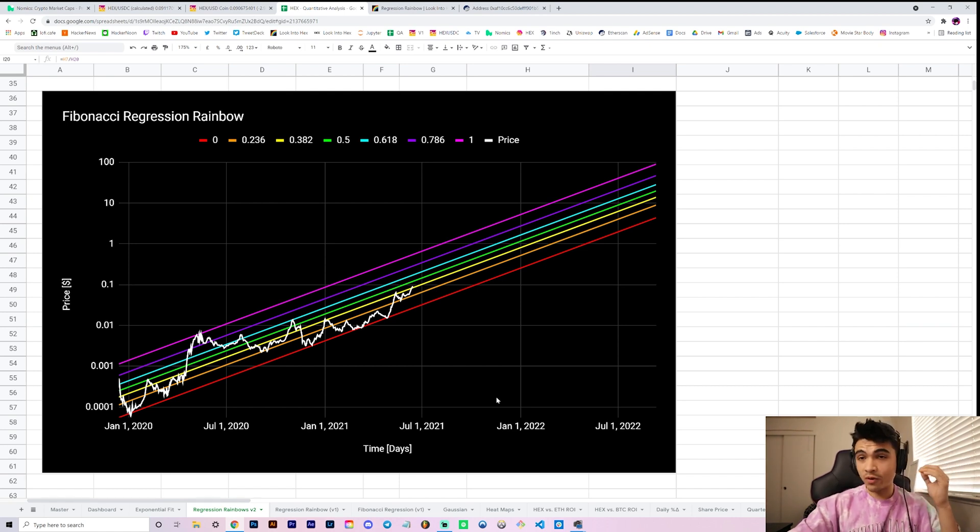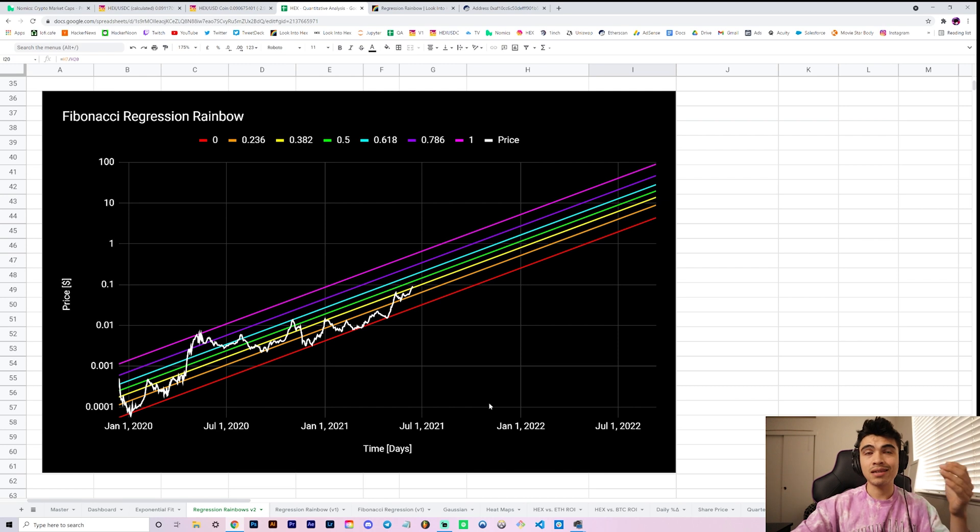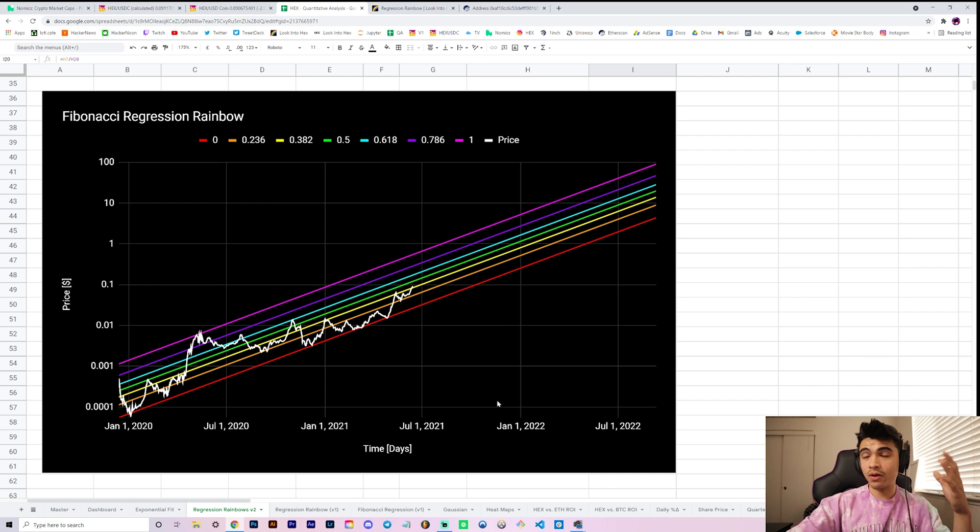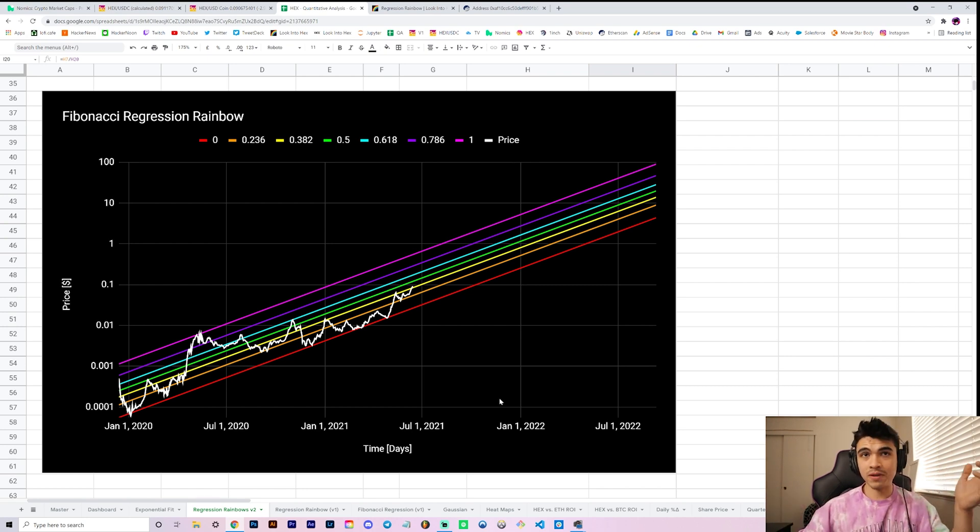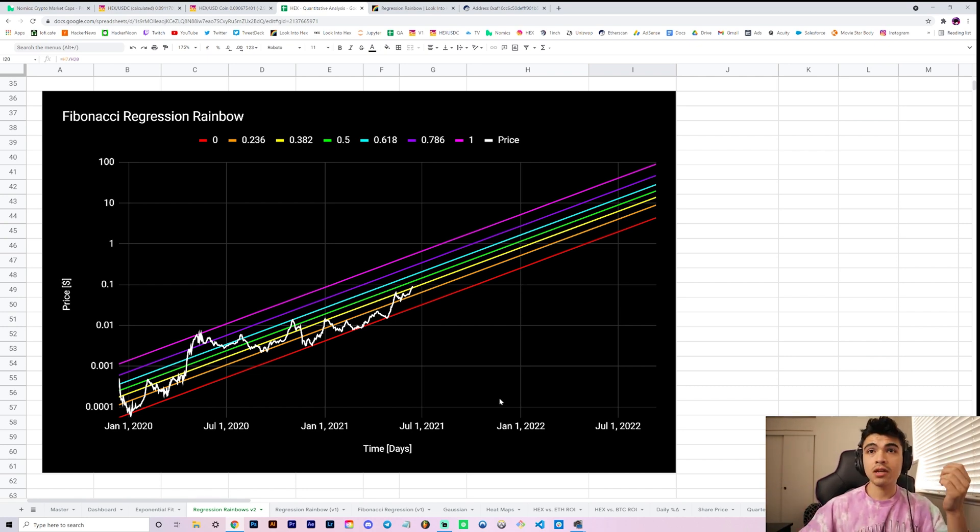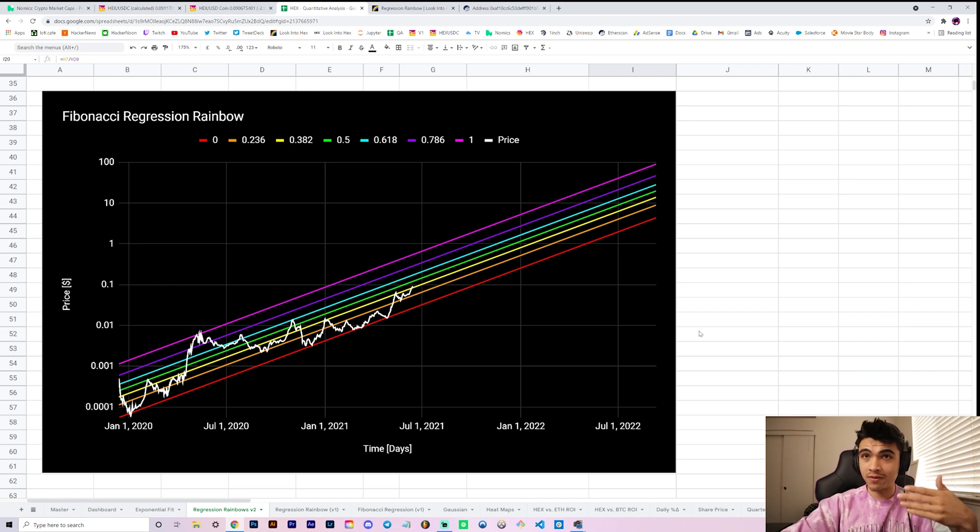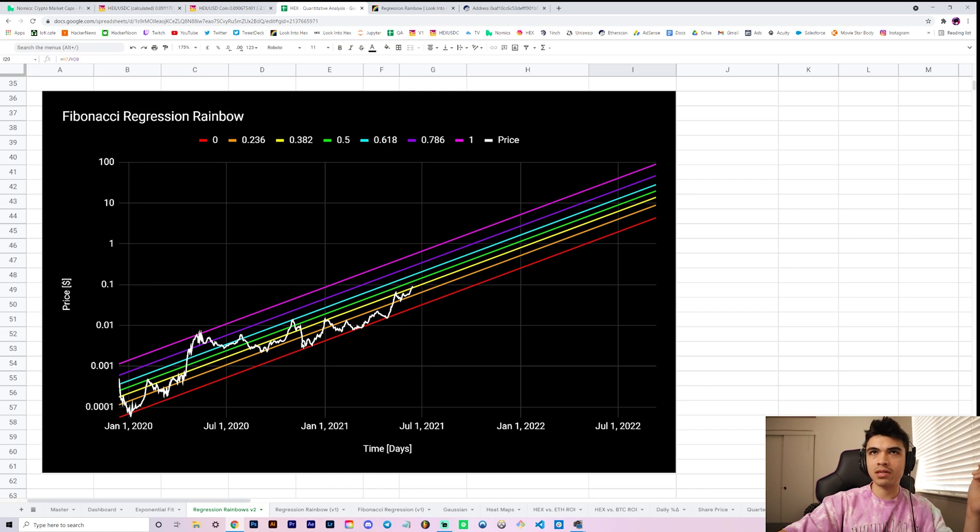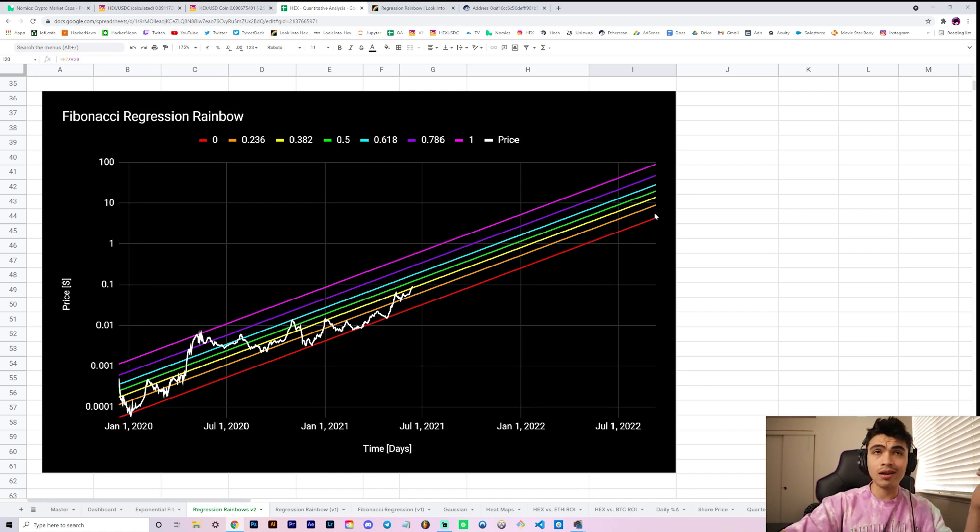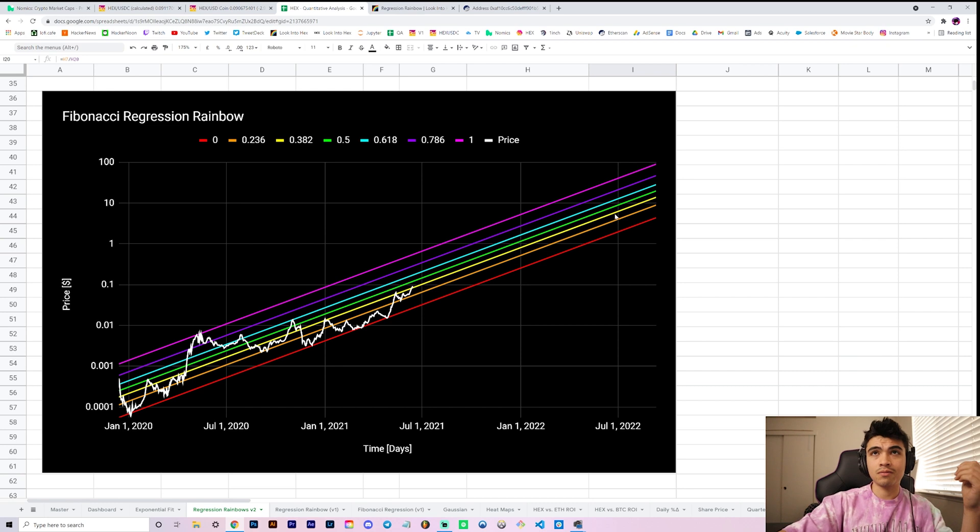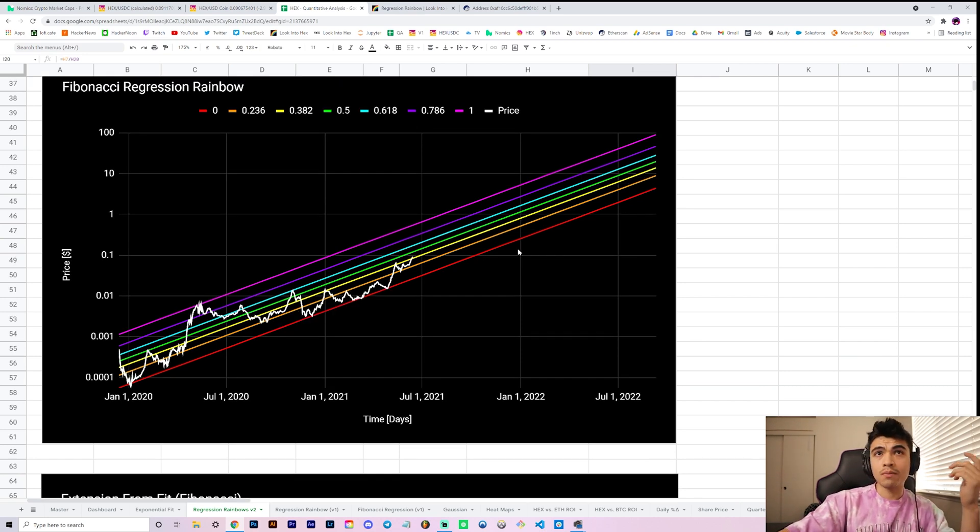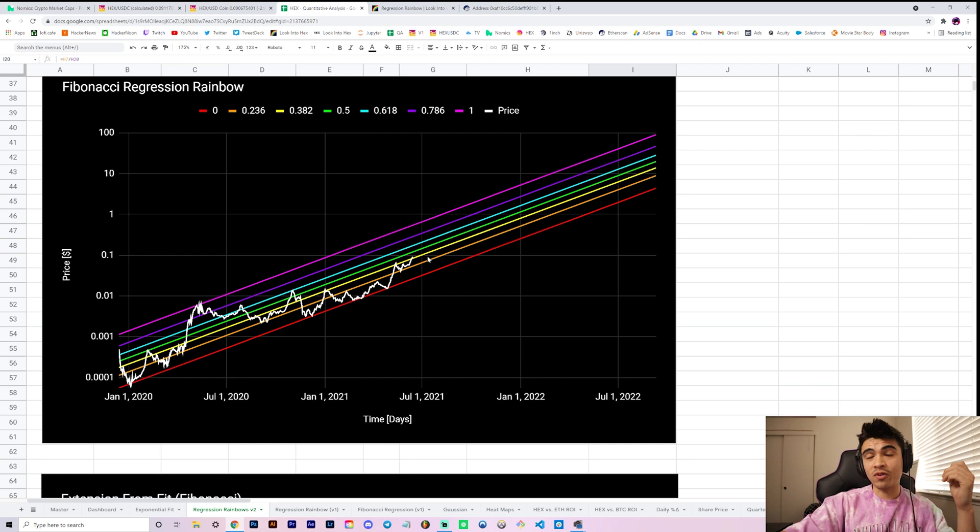This starts touching on the idea that we've been talking about here on the channel, which is this fit might not hold forever. I've talked about the fact that Ethereum held its exponential fit for its first three years. So I think for the first three years of Hex's existence, it makes sense for the first thousand days or so for price data to actually stay within here.